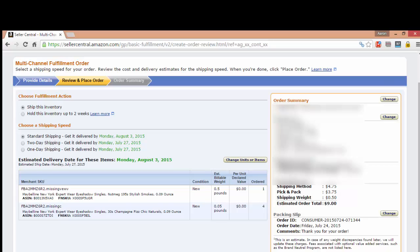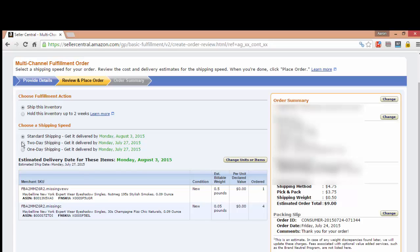The first thing is the shipping method, and that is $4.75 for standard shipping.